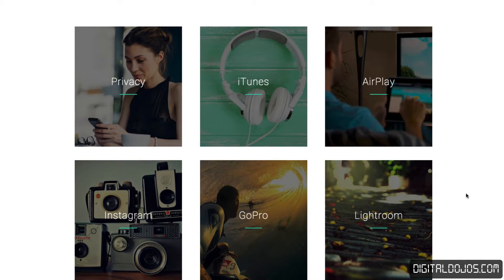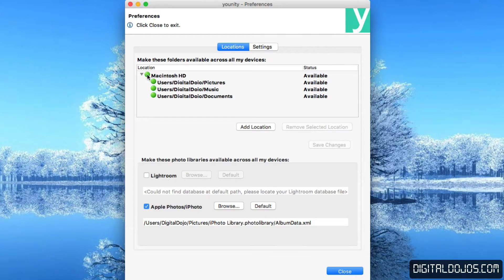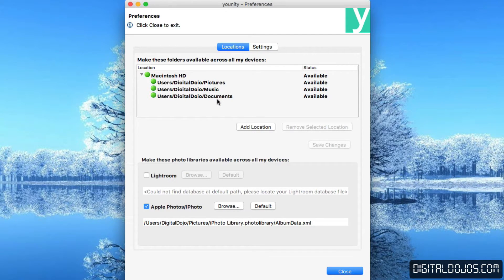Go ahead and download the Unity server and take a look at the preferences setup. Your locations are essentially all the files that you want Unity to be able to stream. In this case, I have it designated to my pictures, music, and documents. You can have it do your whole hard drive; however, the more files you have, the longer it's going to take to scan. Simply add the locations of the folders that you want Unity to constantly be streaming.